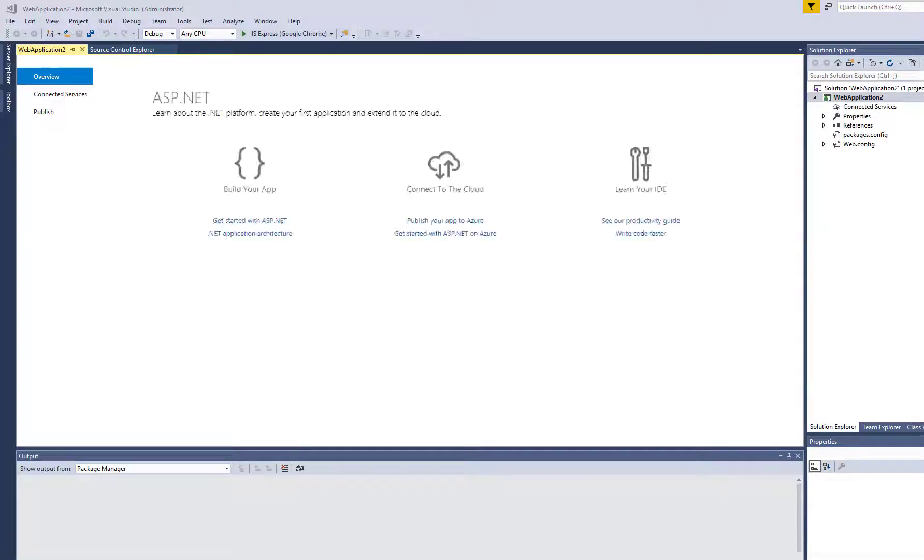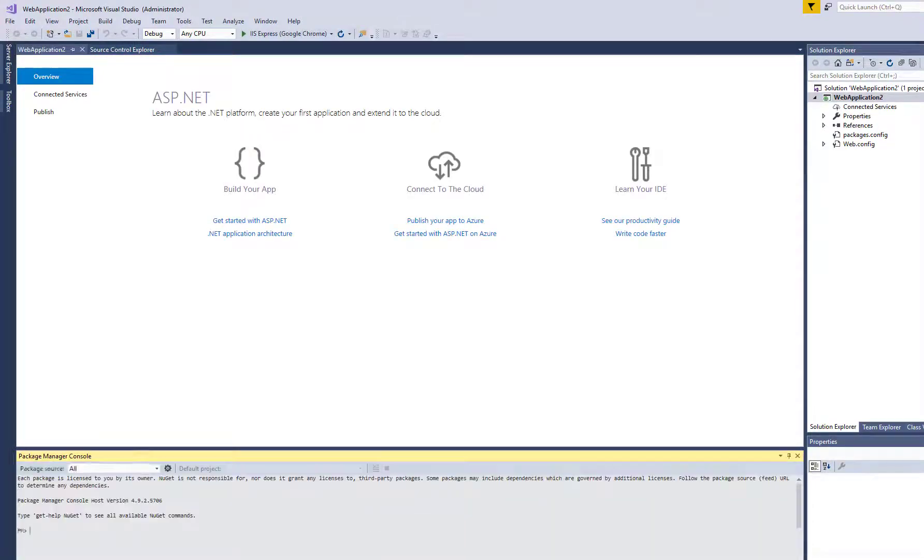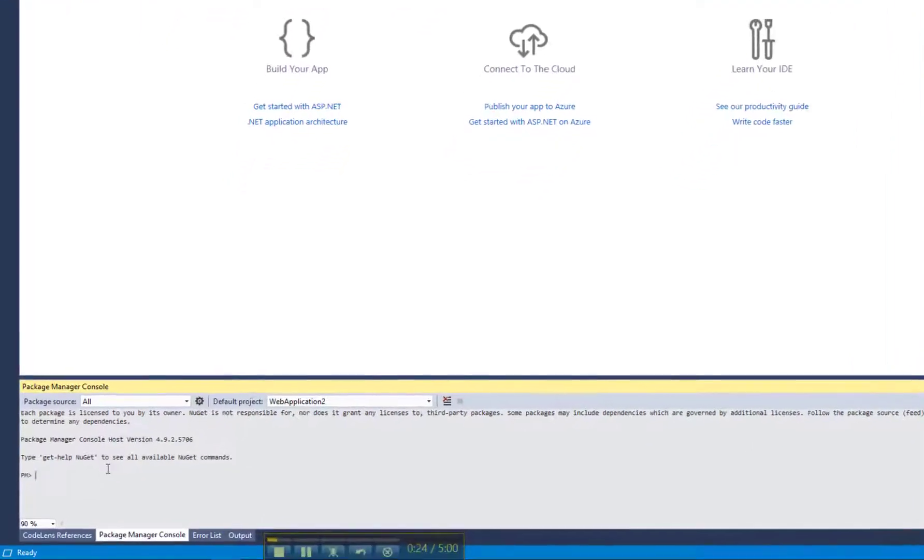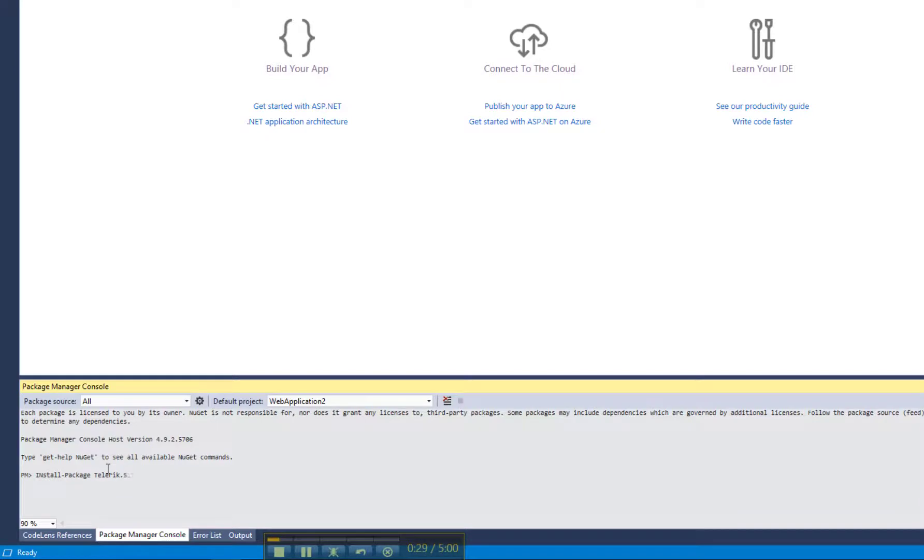Next, I'm going to the NuGet Package Manager console, where I need to specify the package I'm going to install. The package that contains the full Sitefinity CMS functionality, including all system modules, is the telerik.sitefinity.all package, so I'm going to install that one.